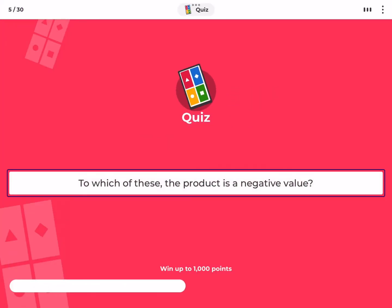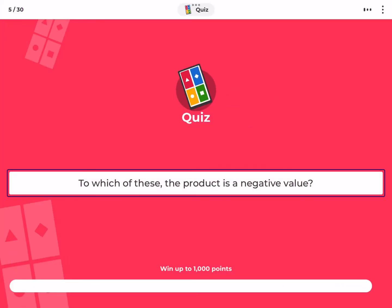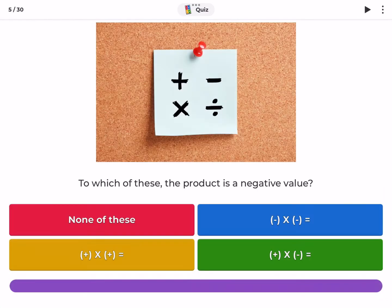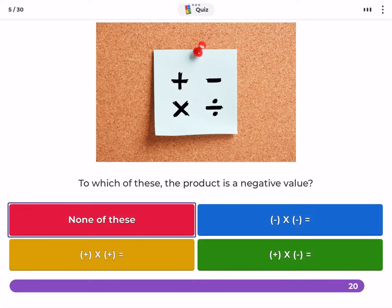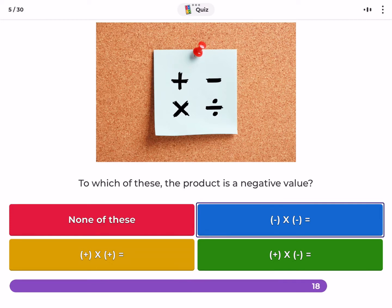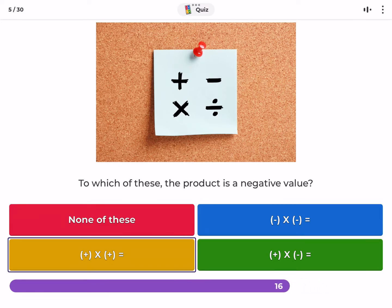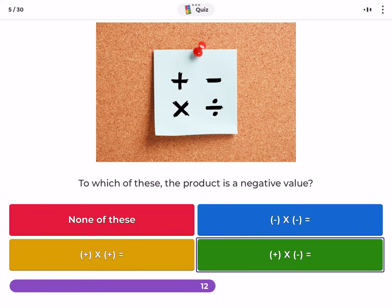To which of these is the product a negative value? None of these, x equals plus, x plus equals plus, x equals minus.